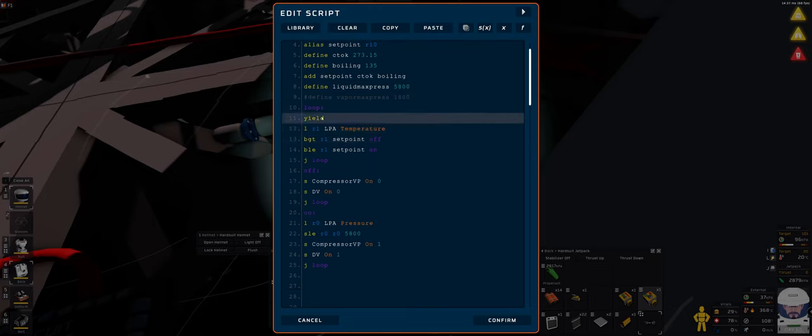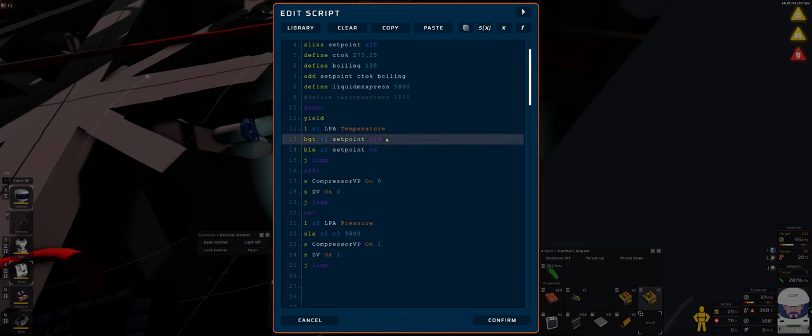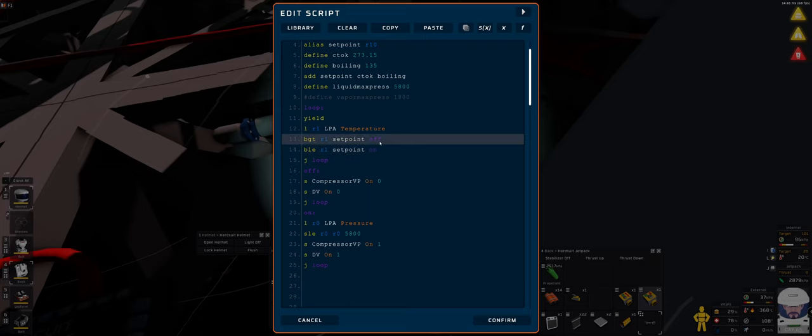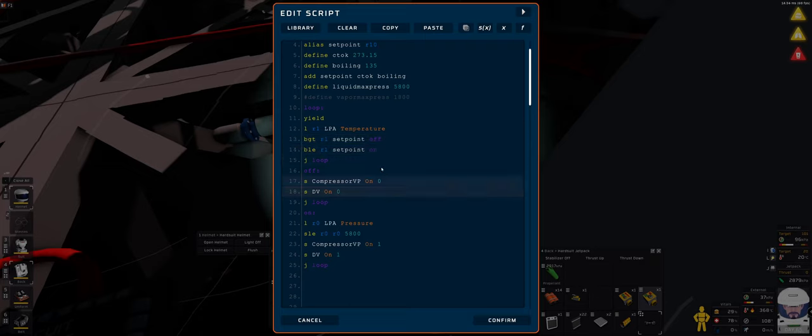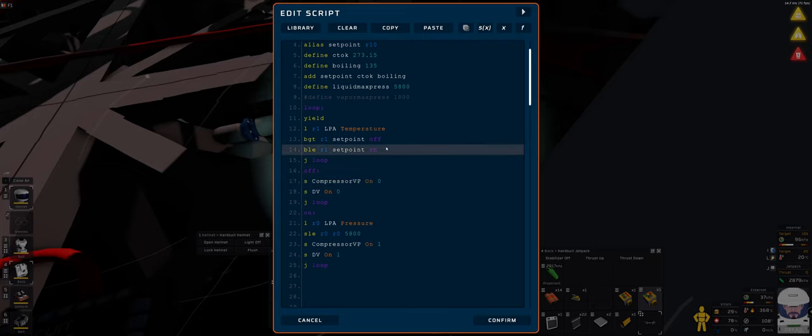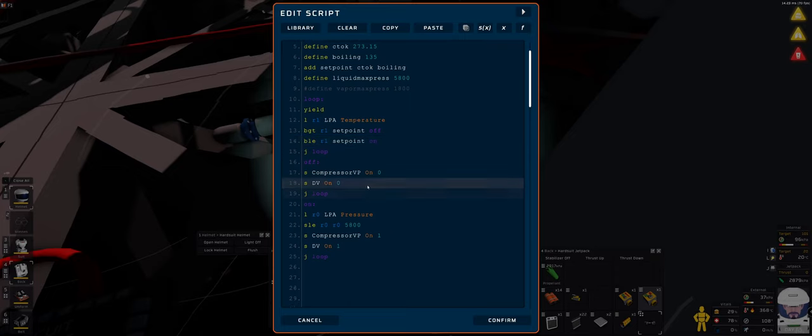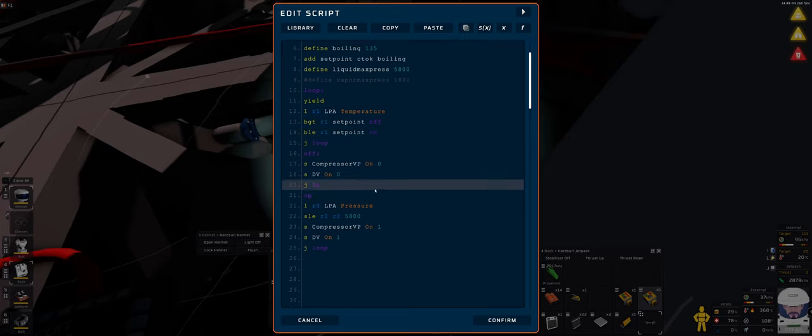All right. What I'm doing here in the loop. Read the temperature of course. If it's below the set point. If it's higher than the set point, I shut it off. Compressor off. The digital valve and the liquid side I shut off. Jump back. Repeat. Until I have, I'm under the set point. When I'm under the set point.